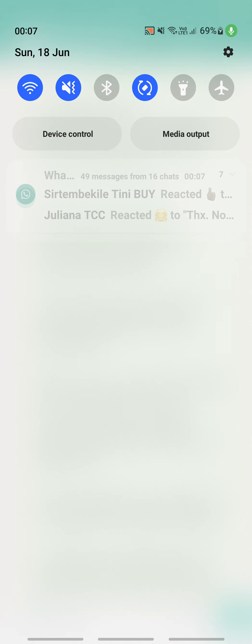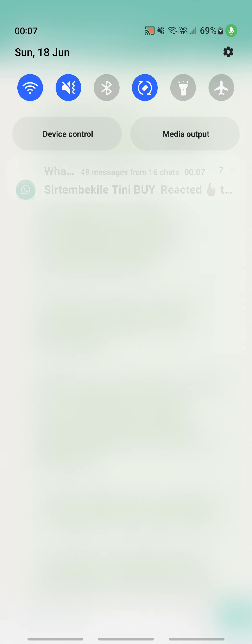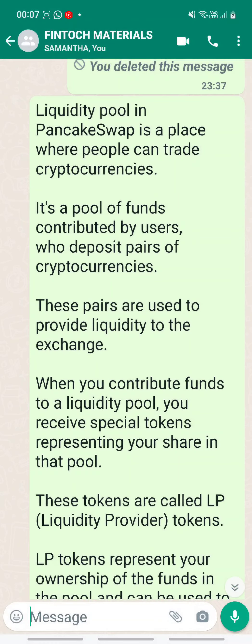Hi everyone. The date is 18th of June, Sunday, and it's just 7 minutes past midnight in Singapore. This video, I'm going to talk to you all about liquidity pool — all you need to know about liquidity pool.